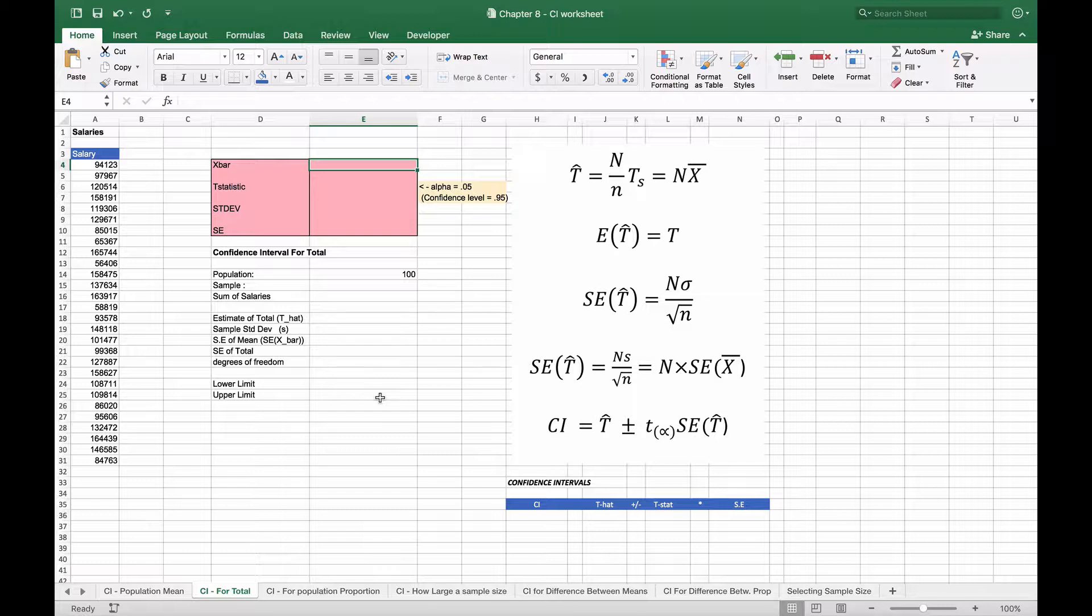The first thing we're going to do is get more information about the sample. We're going to take the average first of the sample salaries here on the left, so we'll calculate what our x-bar is. Again, we have the formulas over to the right that we'll follow in a moment.